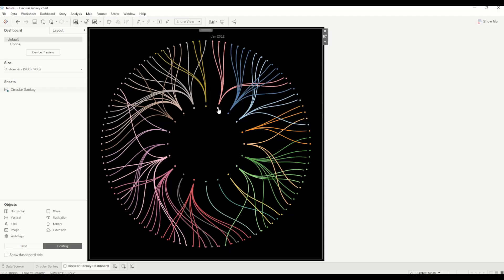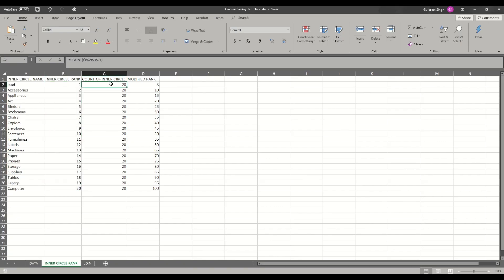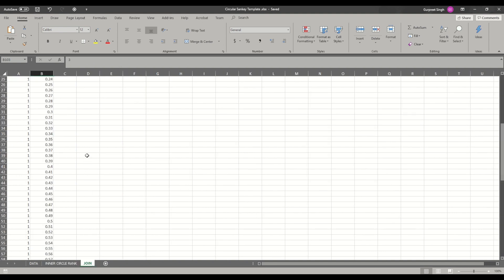This ranking is used to show the positions starting clockwise from a set point — 1, 2, 3, 4, 5 — in the clockwise direction. Same way for the outer circle showing month-year, the ranking starts from a particular point on the right-hand clockwise side, moving from 1 to 100. Count of inner circle is just the count of distinct inner circle values, and modified rank is a calculation dividing the inner circle rank by the count and multiplying it by the outer circle rank from the data tab.